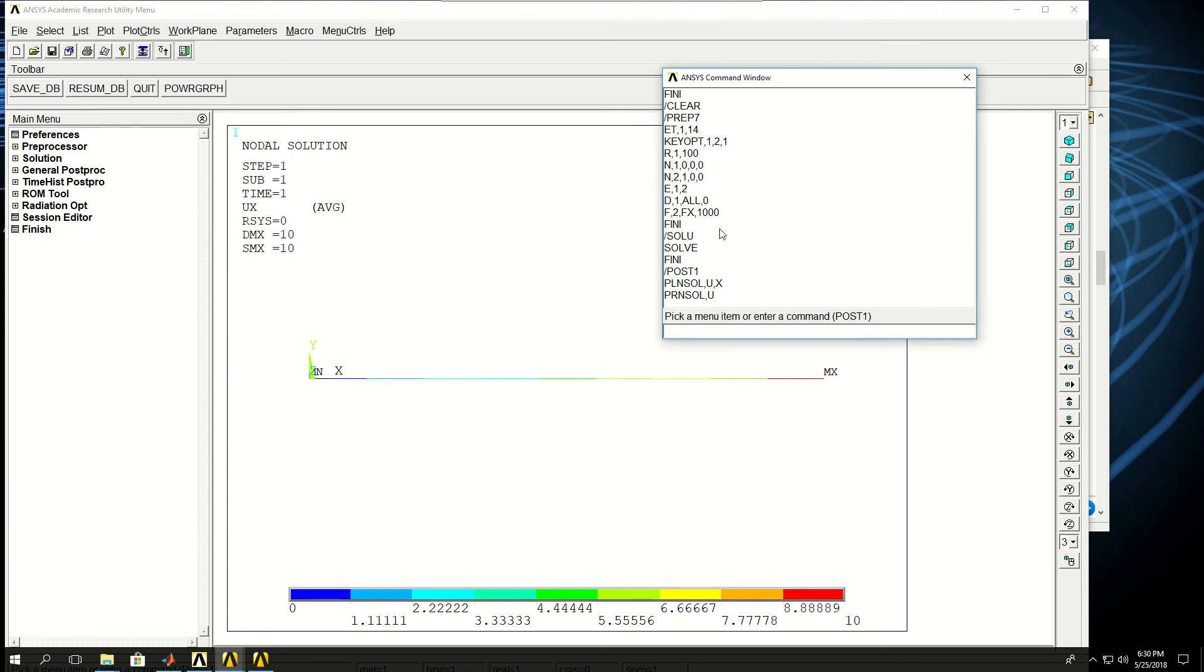So here we ran the code or the simulation by basically writing commands without actually needing to click anything on the window.